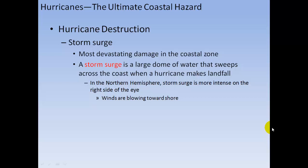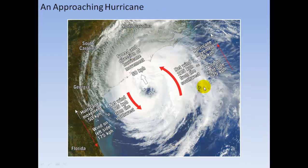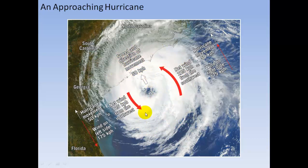The most devastating damage in the coastal zone is from storm surge — a large dome of water that swells across the coast as a hurricane makes landfall. In the northern hemisphere, storm surge is more intense on the right side of the eye, where winds are blowing toward the shore. With a storm moving at 50 km/h and winds at 175 km/h, the net wind speed on the right side is 225 km/h, while on the left side it is only 125 km/h.